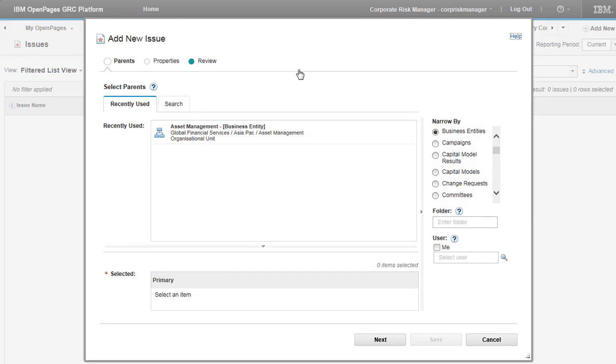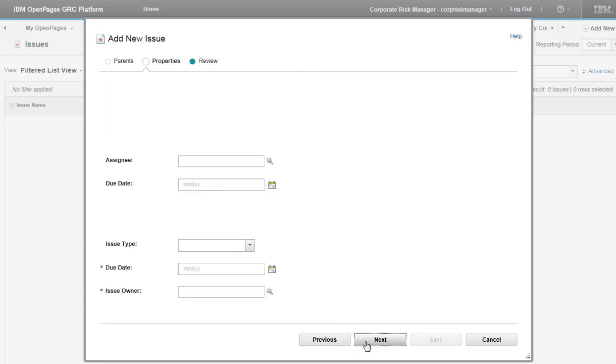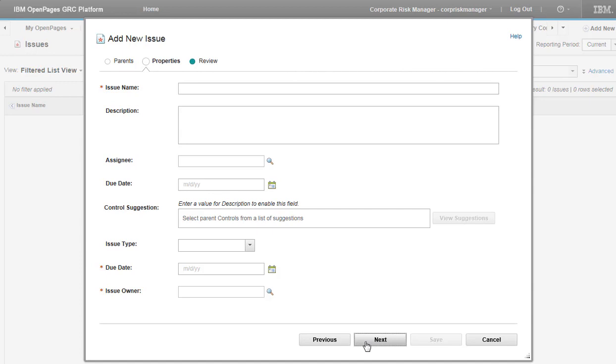I will not choose a parent on the Parent tab. We're going to use cognitive technology to help us with that. Click Next. On the Properties tab, I set up this classifier field.